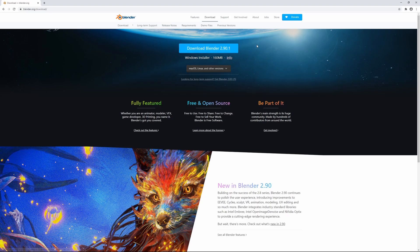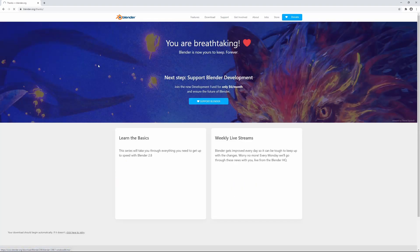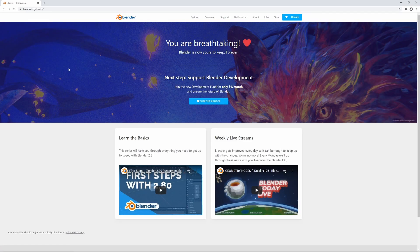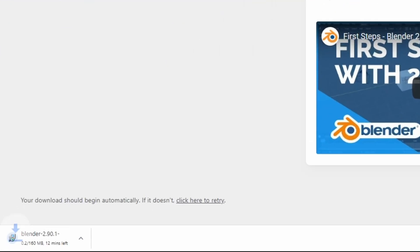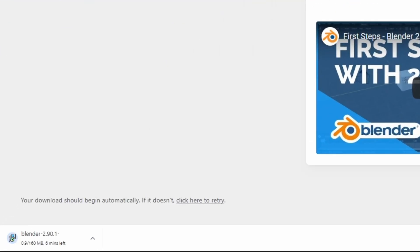You might have a different version here if you're watching this a bit later but it should be fine, just get the latest version. And yep, there we go, it starts downloading